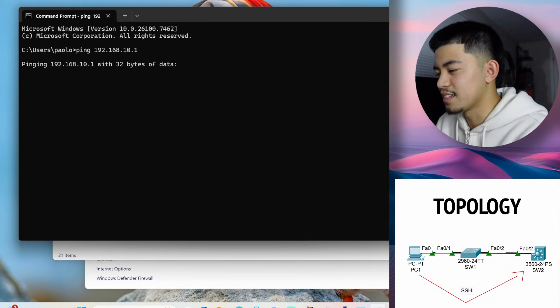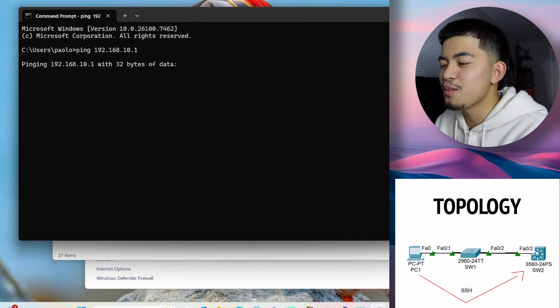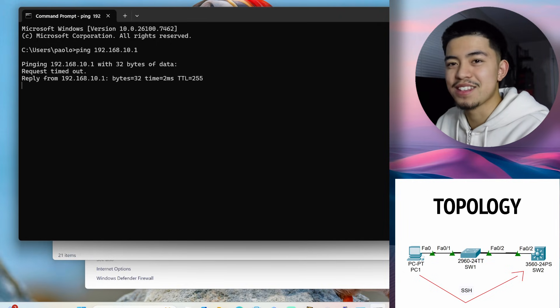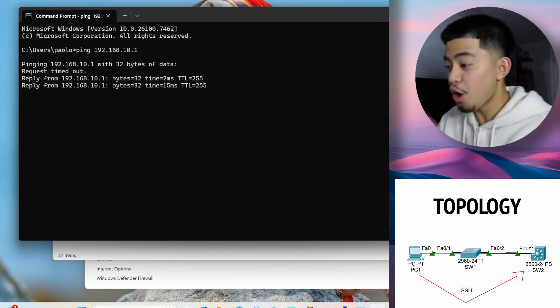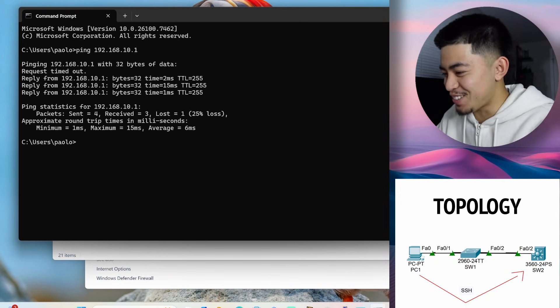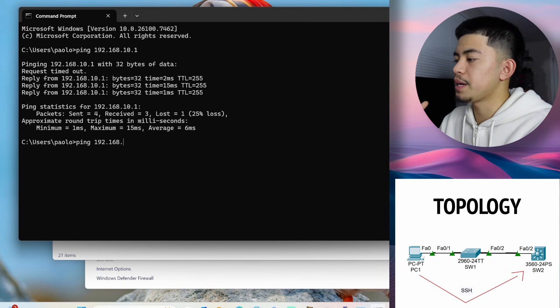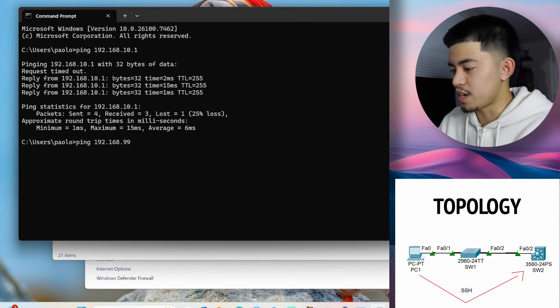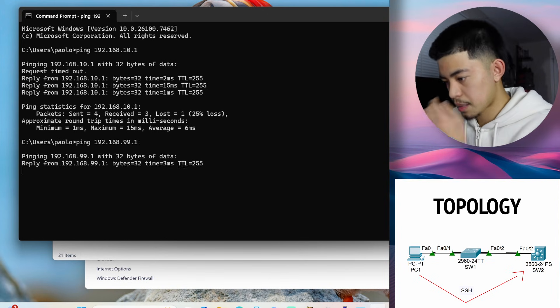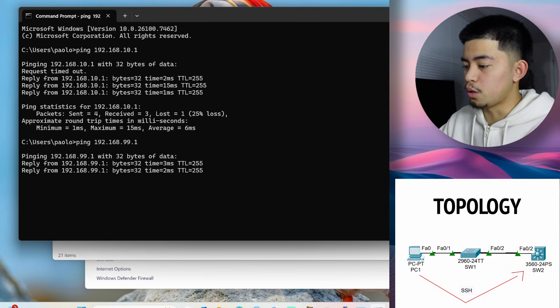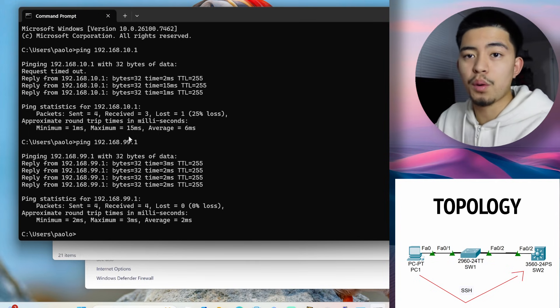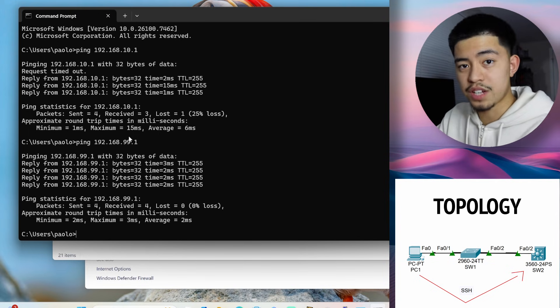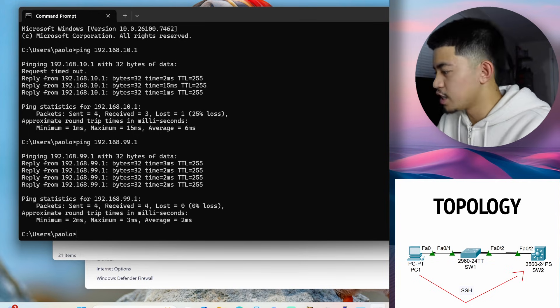Something always goes wrong whenever we try to do this, but let's see if this is the time that... Oh, there we go. Let's go. Now let's try to ping the management port. VLAN 99's SVI. There we go. So we can ping both SVI's, which means that our configuration is good.